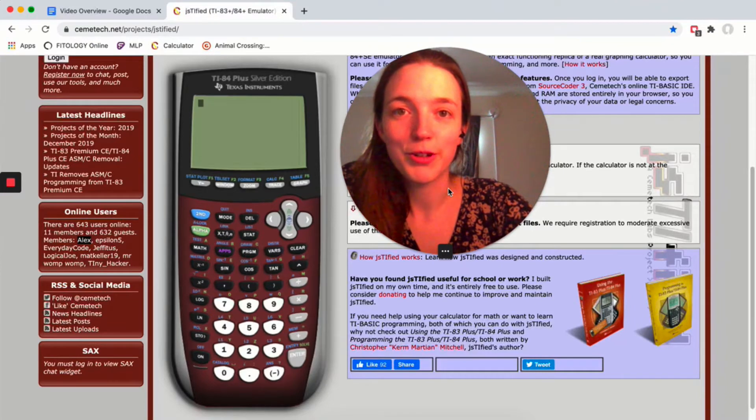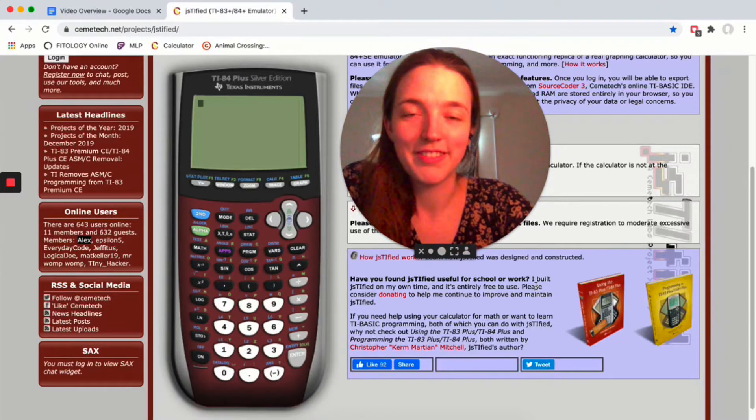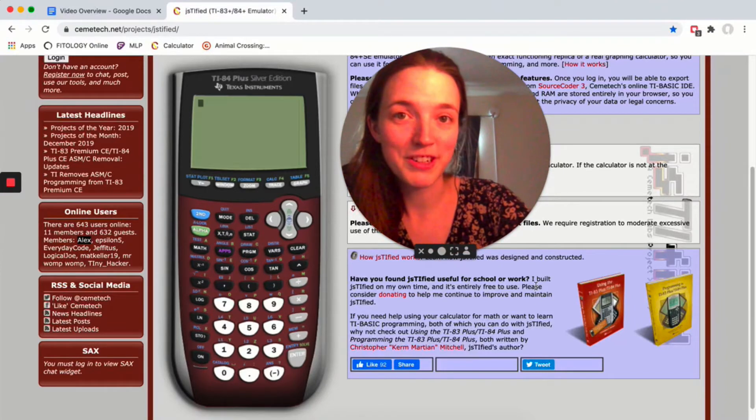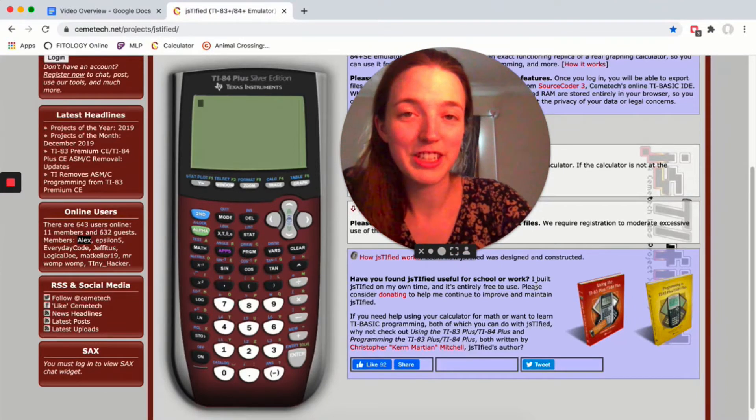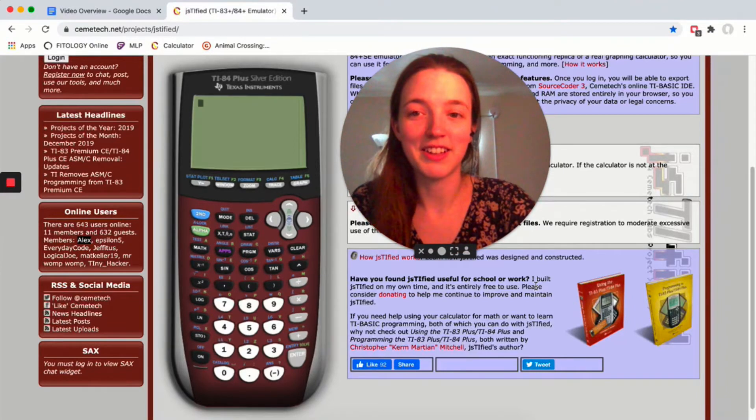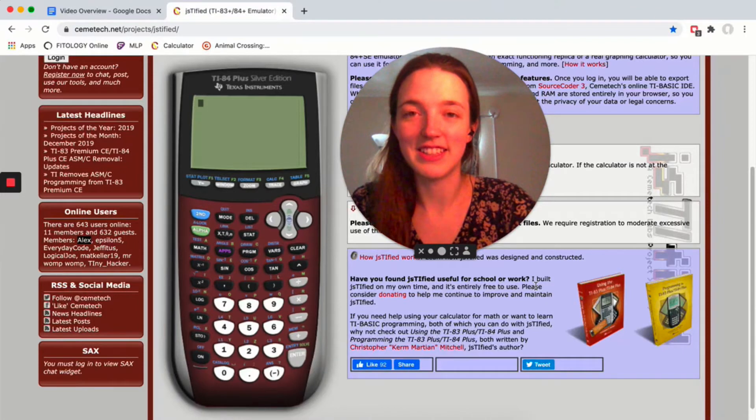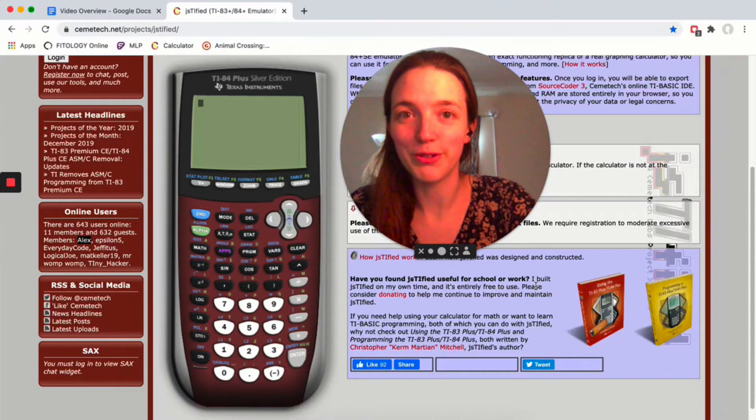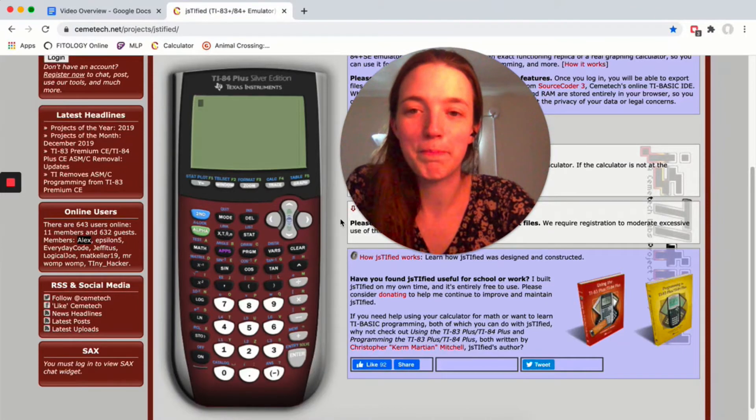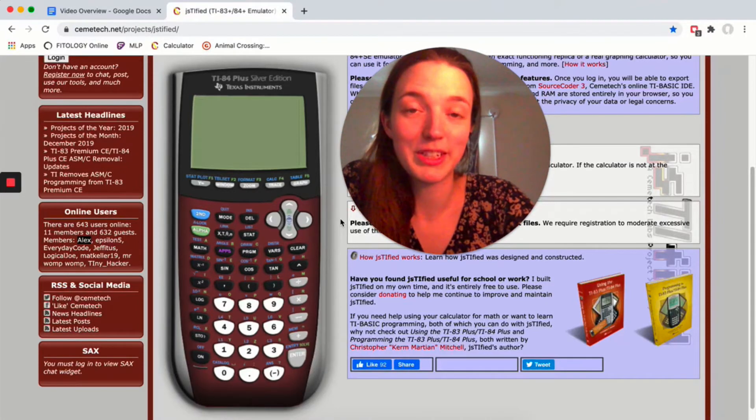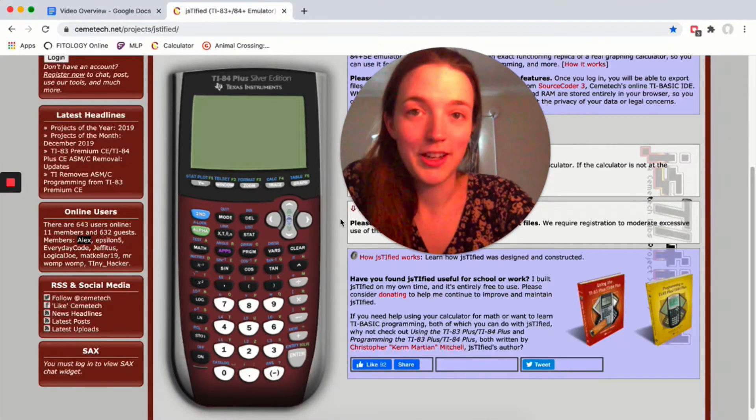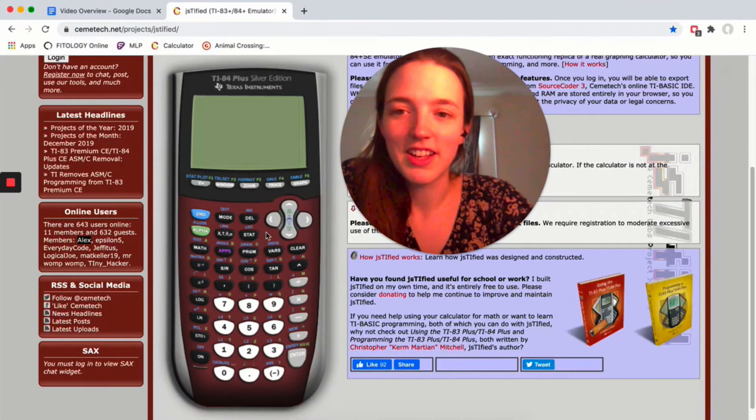This video is going to take you through about 90% of the things you need to know how to do on the calculator in the scatterplot unit. The first thing we need to do is have some data.